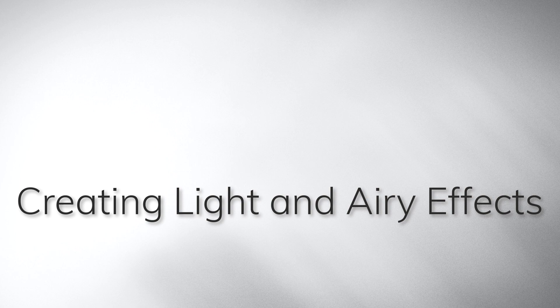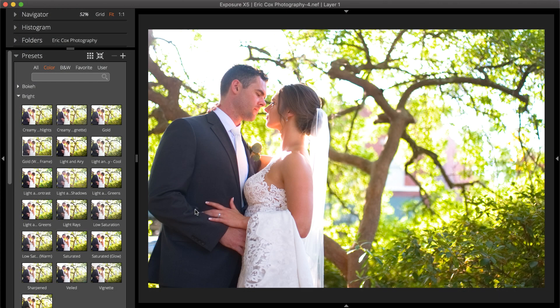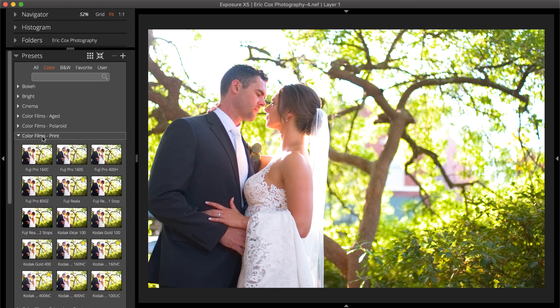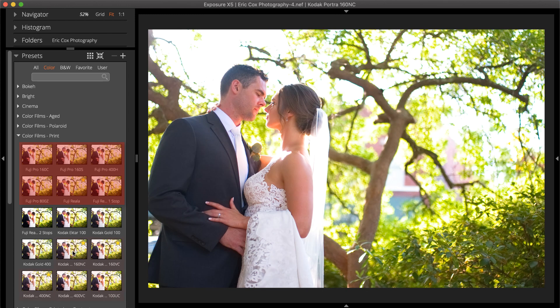A light and airy look can be built from the ground up for more control, or they can be customized to work with specific photos. Here is a basic recipe. A soft film quality is generally present in light and airy looks. That is easily achieved by assigning one of Exposure's color film presets. Use one of the Portrait presets, such as Fuji Pro or Kodak Portra.